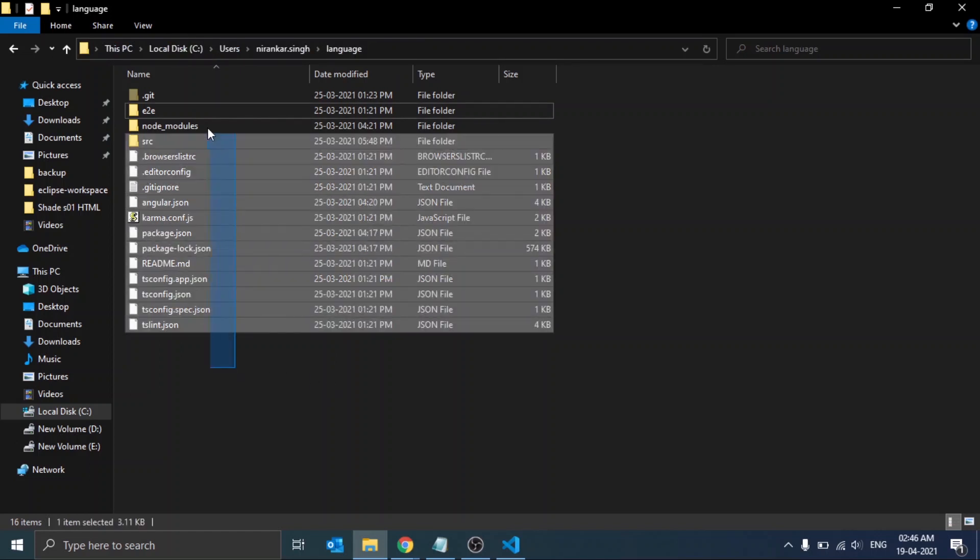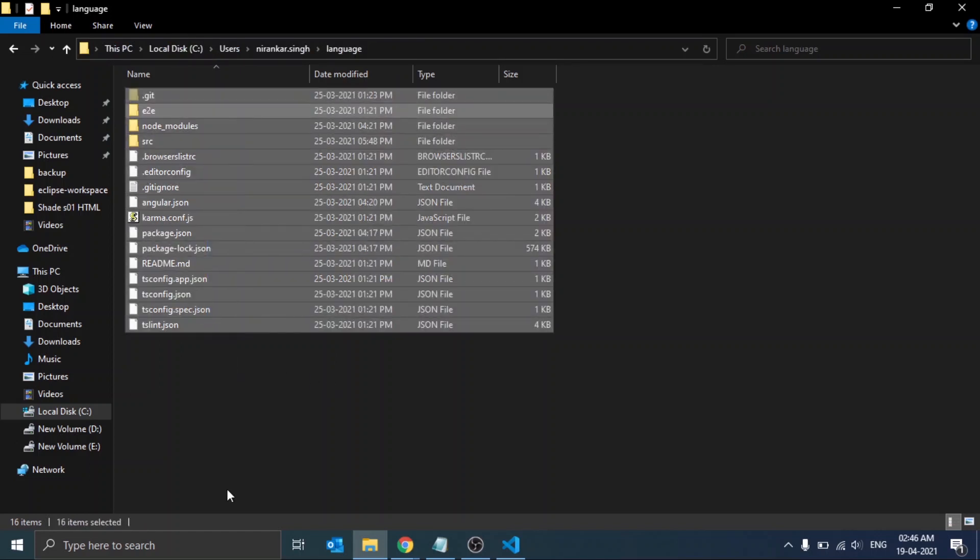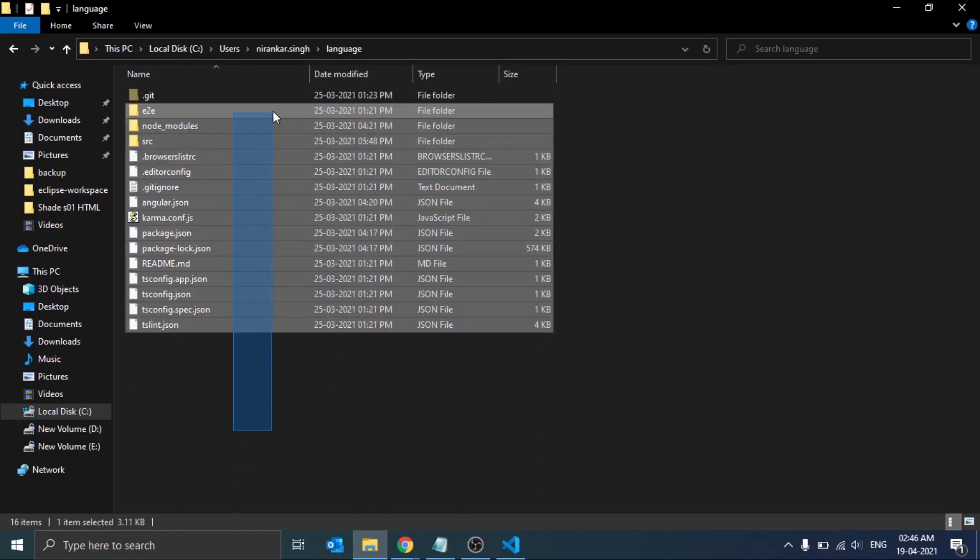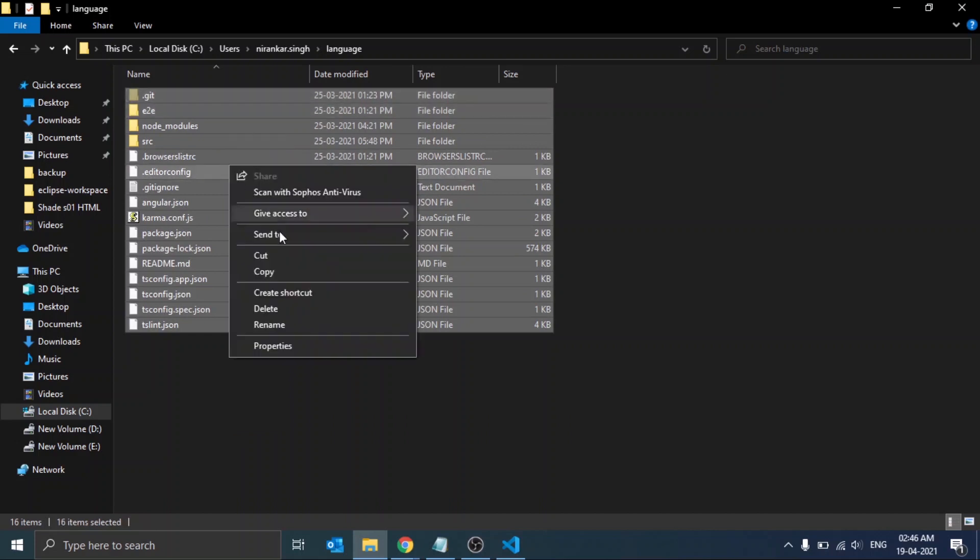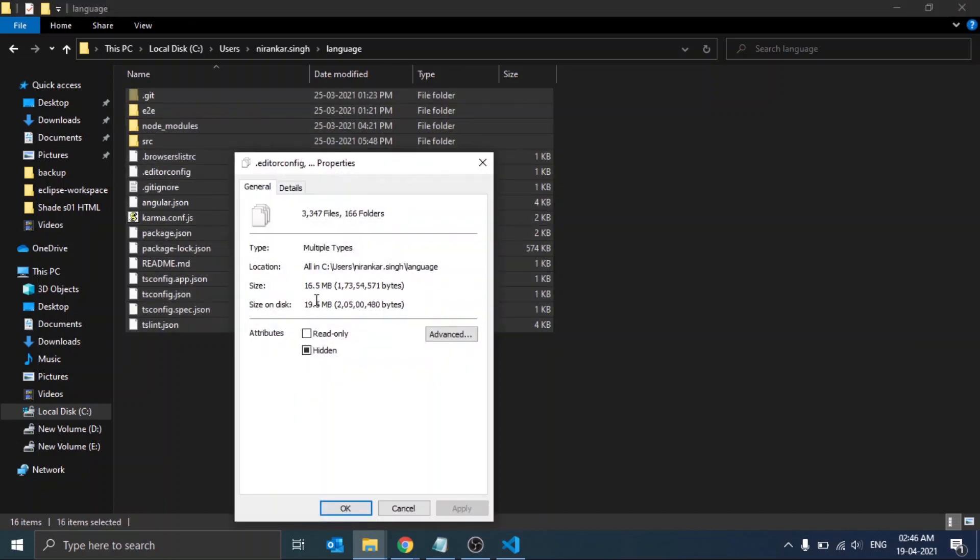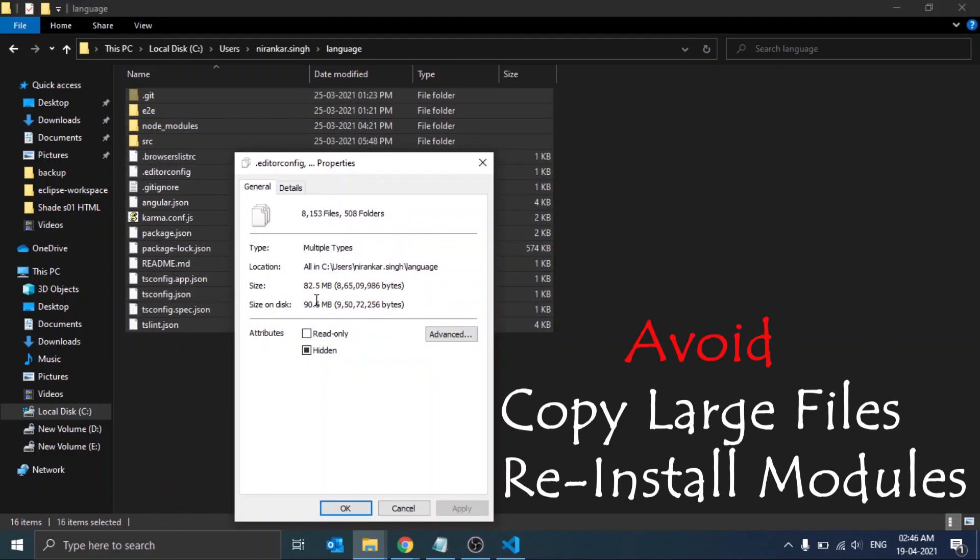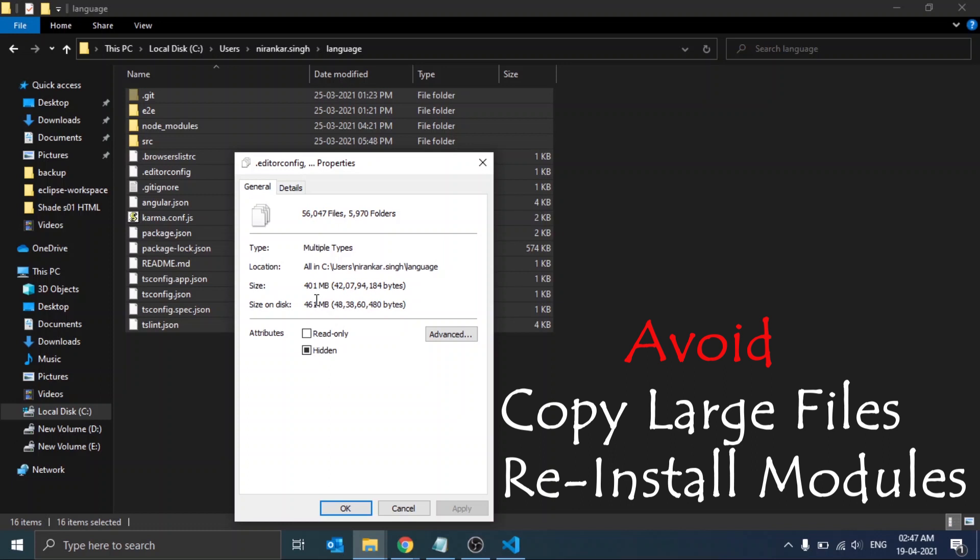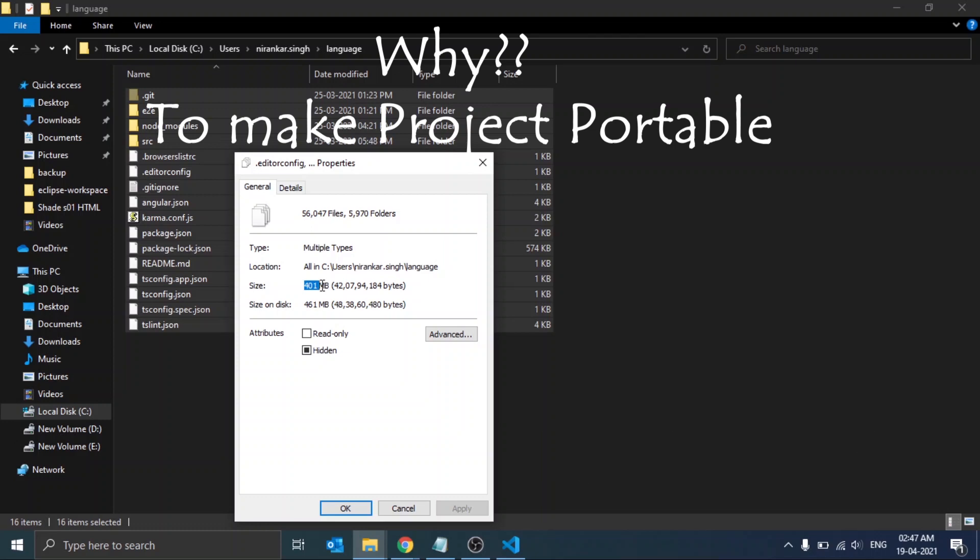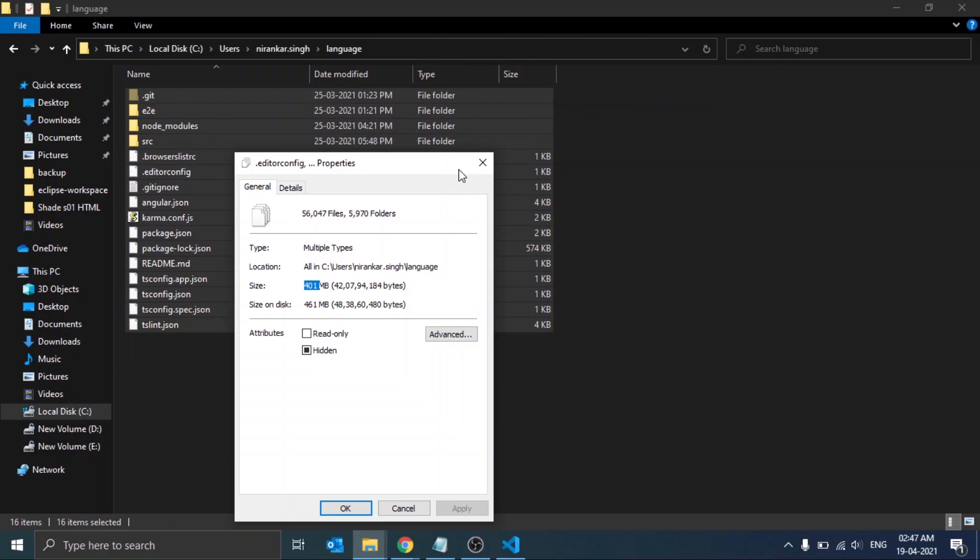Now the first question is why we need this. As we see, the size of this whole project is more than 400 MB. If we want to run this project on some other system, we need to copy all these folders and files into that system, and again we have to install all the dependencies in that system separately, and this will take a lot of time.